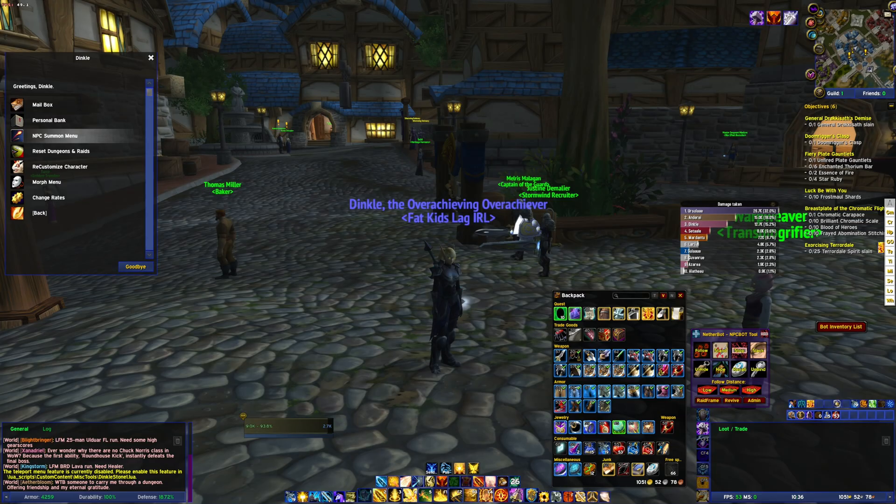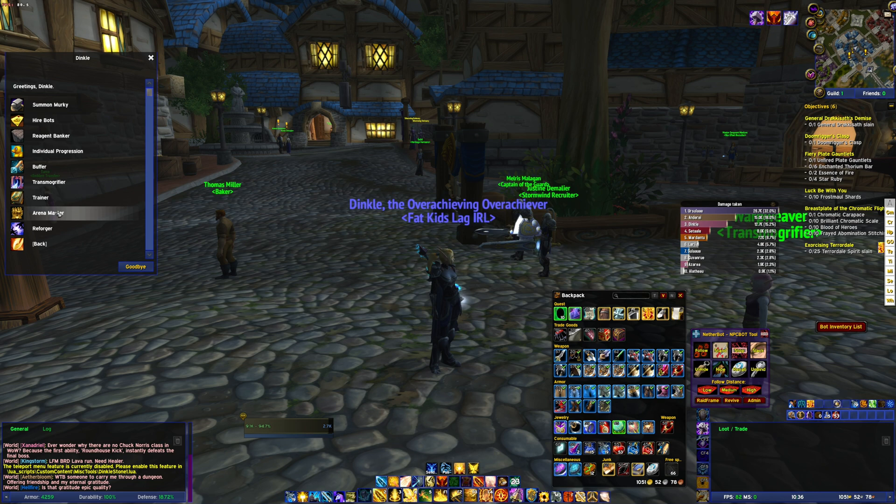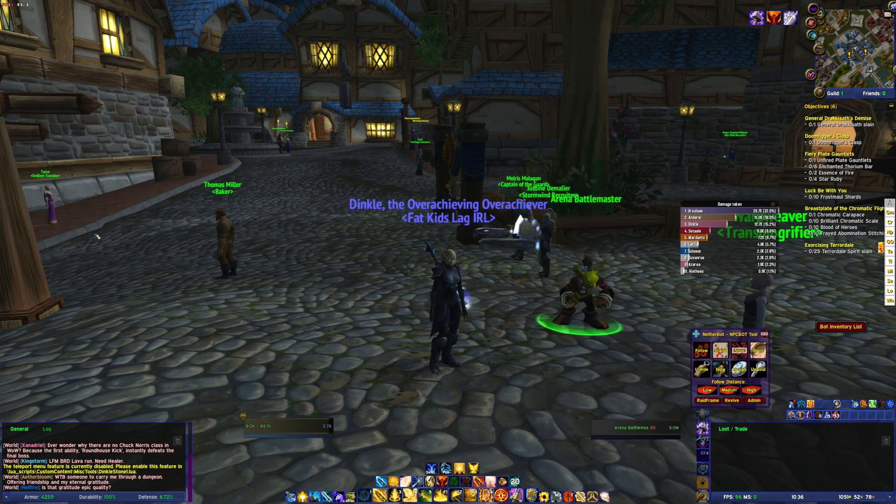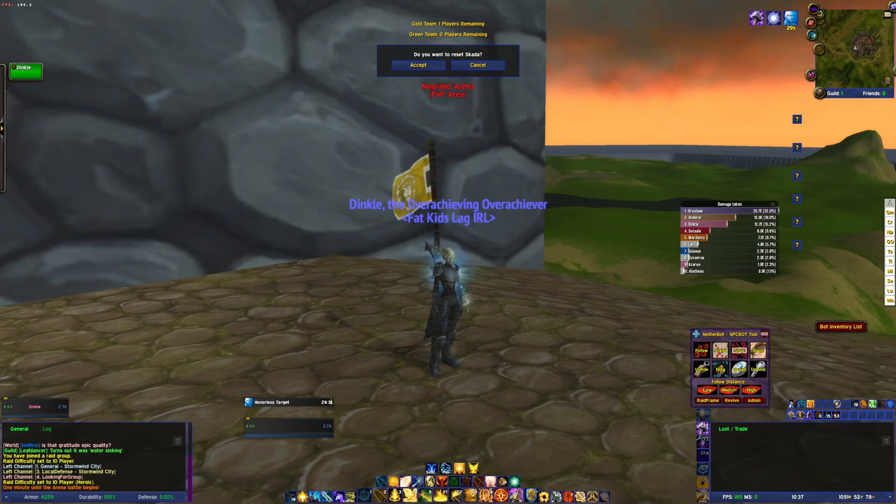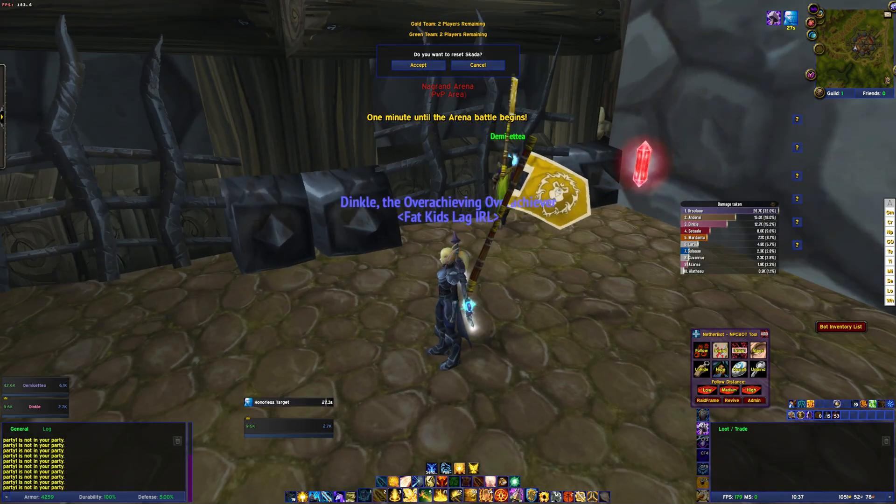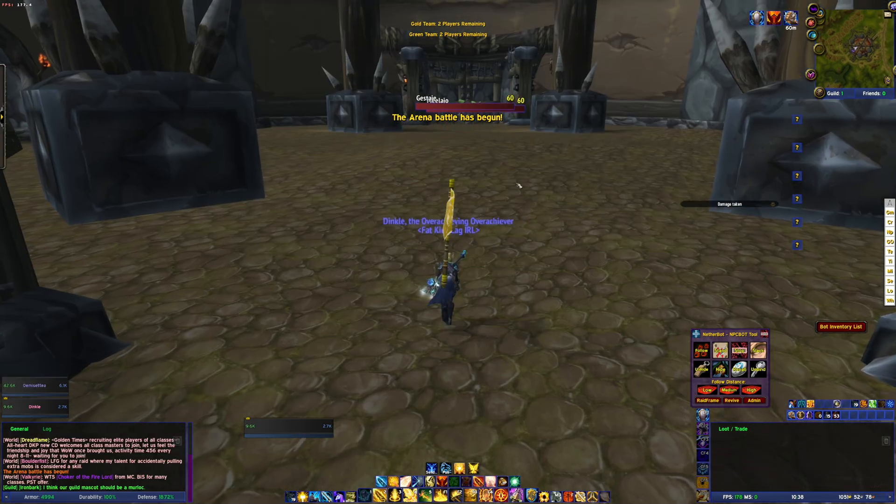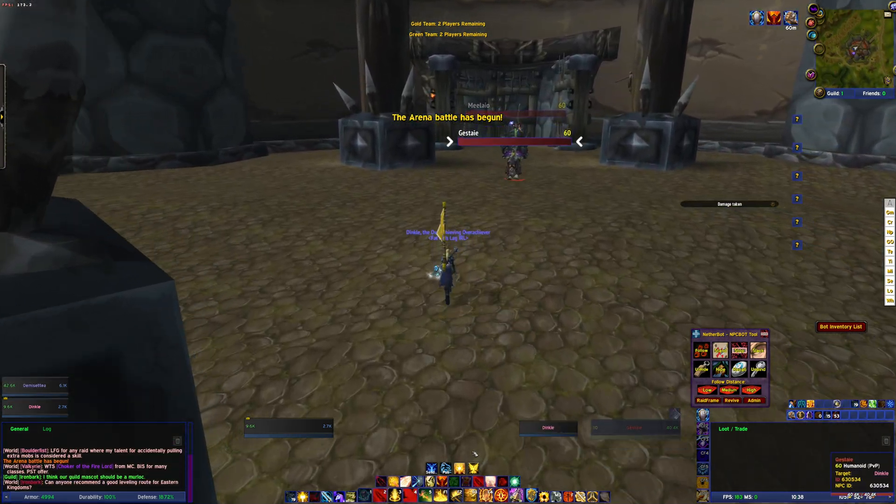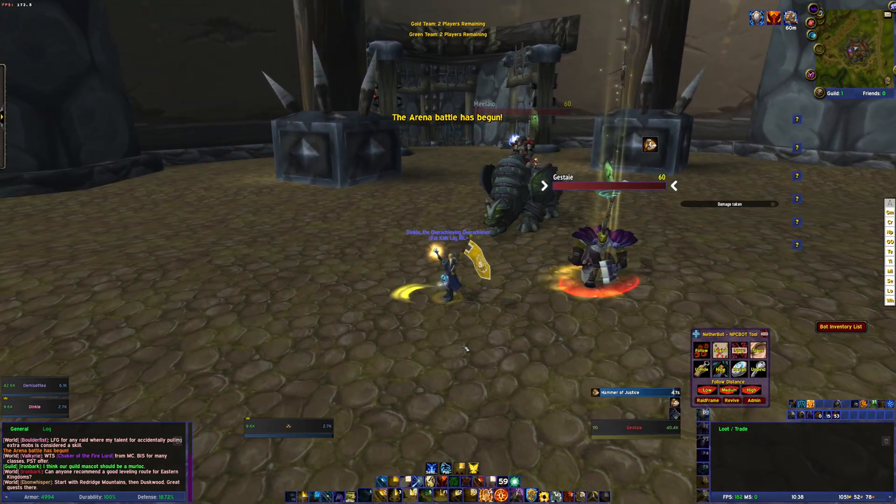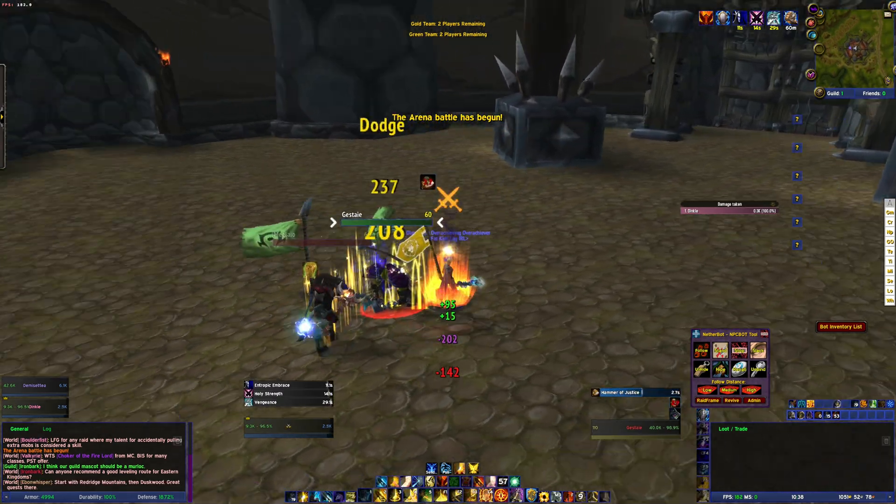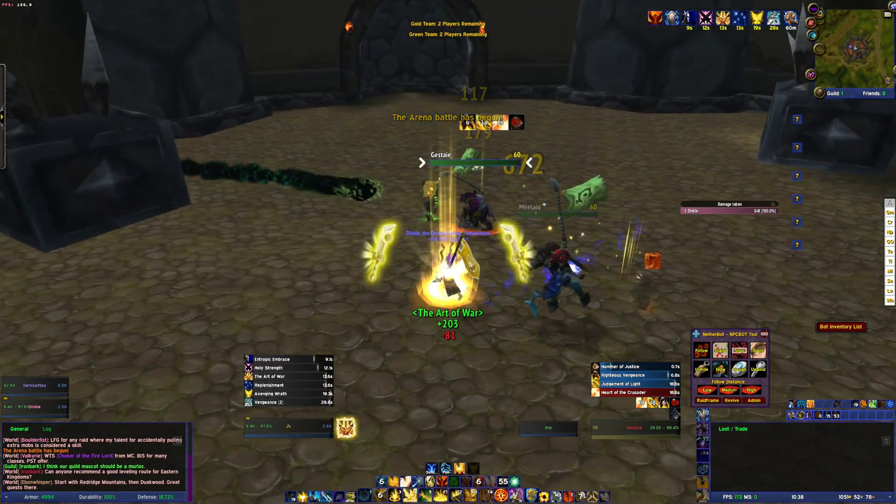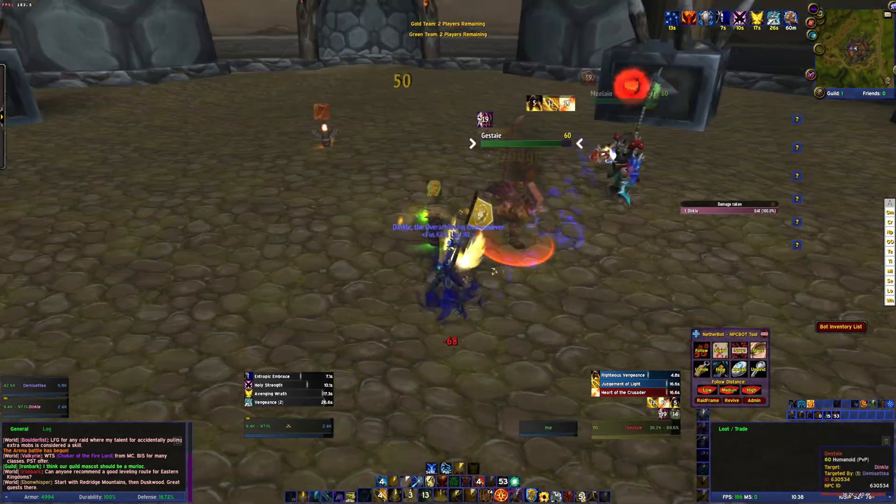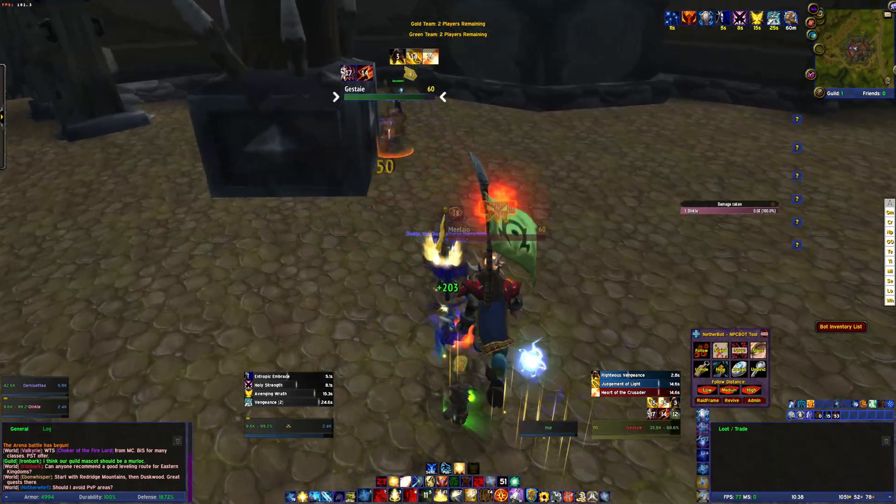Exploring the WoW client, these MPQ patches, and the variety of files within, like M2, DBC, WMO, BLP, and skin files, gives us invaluable insights into the building blocks of World of Warcraft. Each file type, and each tool we use, opens up new possibilities for customization and brings us closer to understanding the full potential of WoW emulation. With this knowledge, we can push the boundaries of what's possible in modding and private server development. Whether you're a veteran modder or just starting out, the power to shape Azeroth is literally at your fingertips.